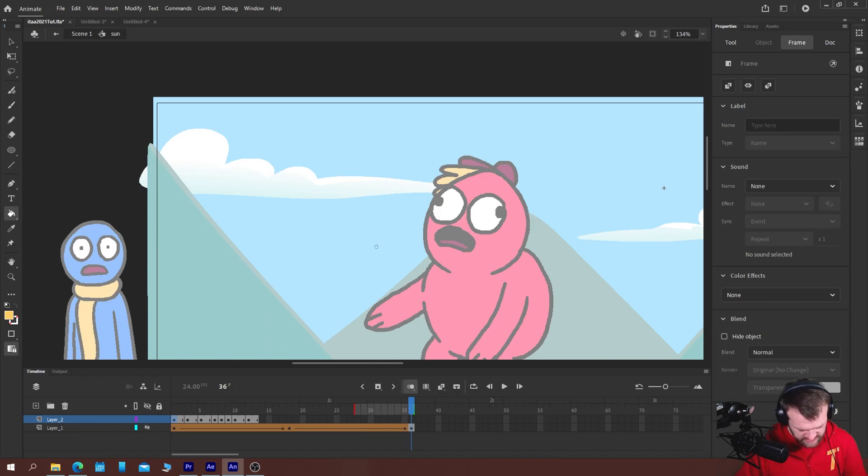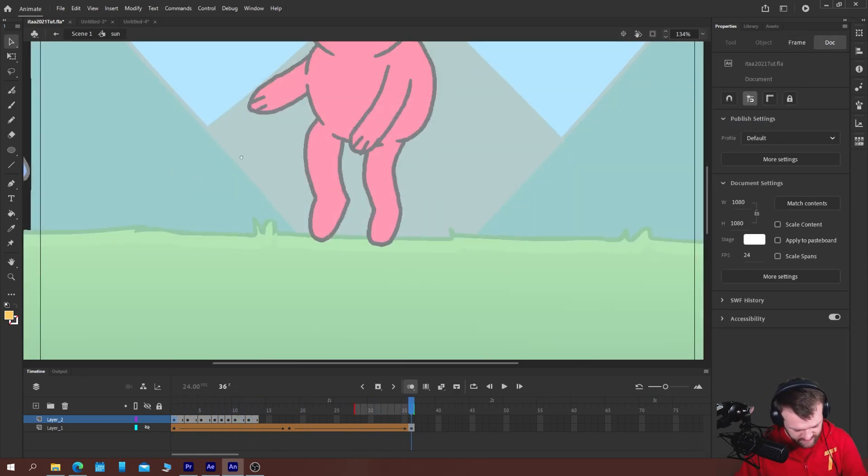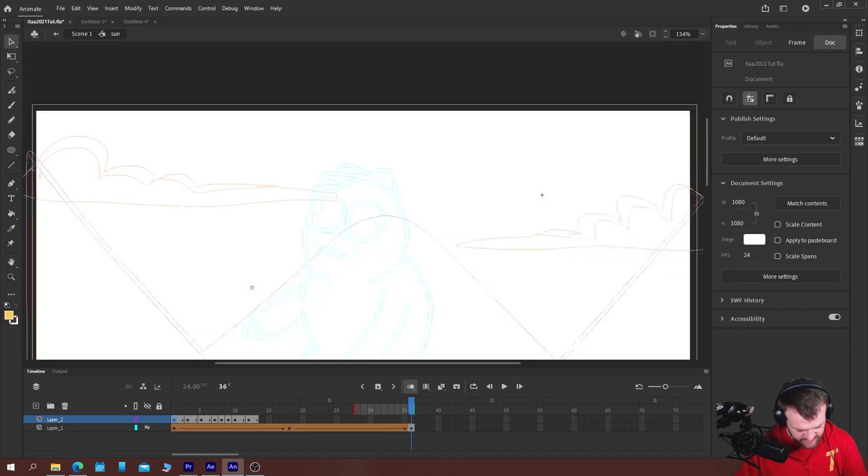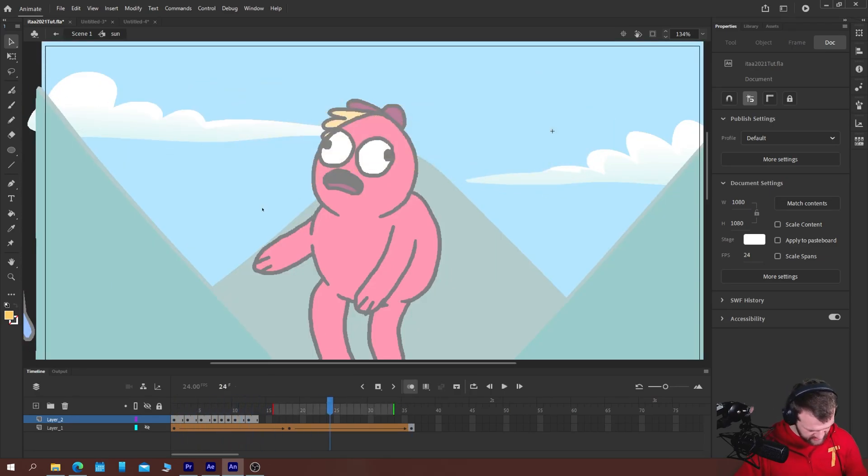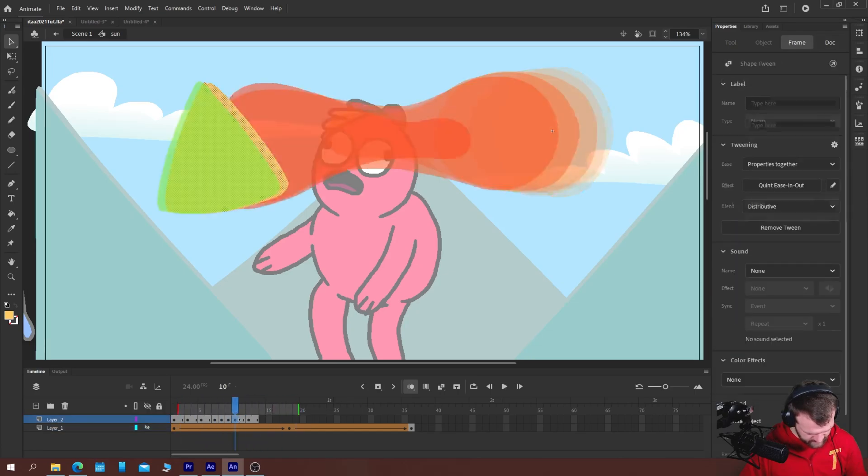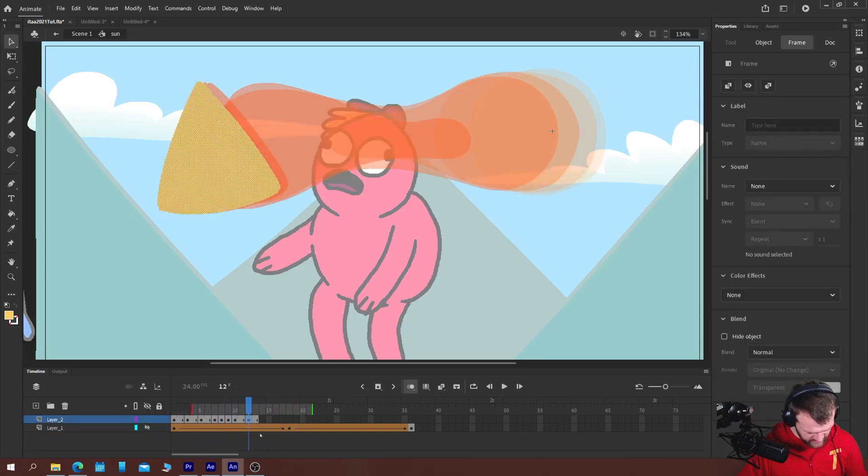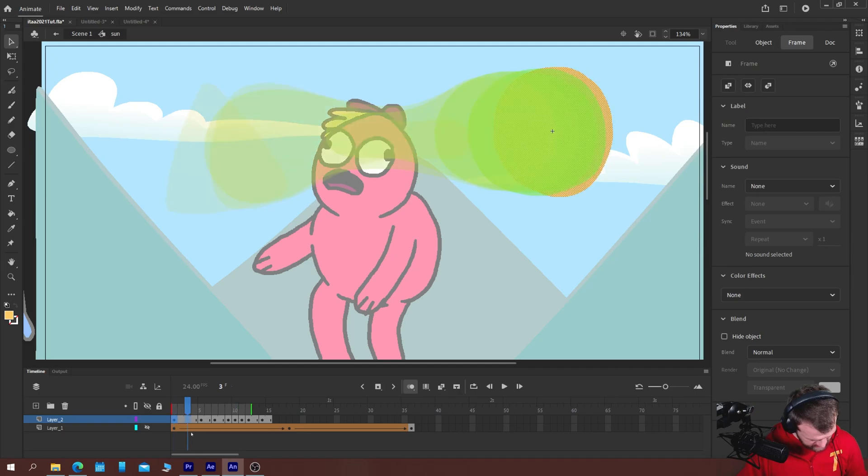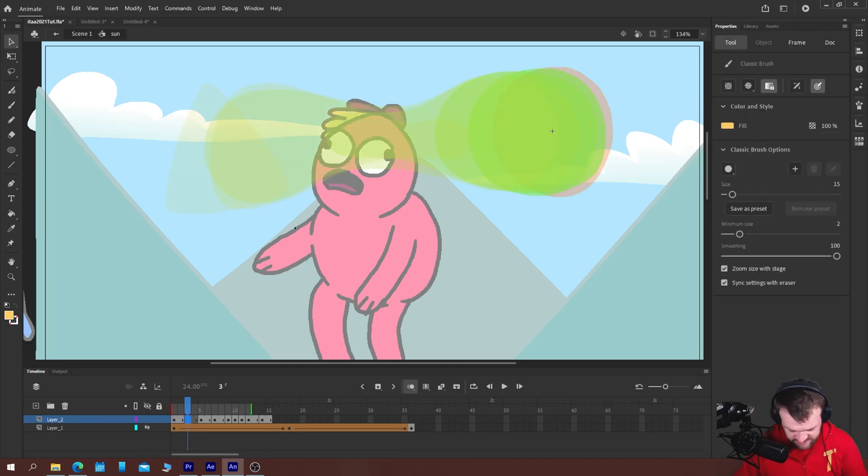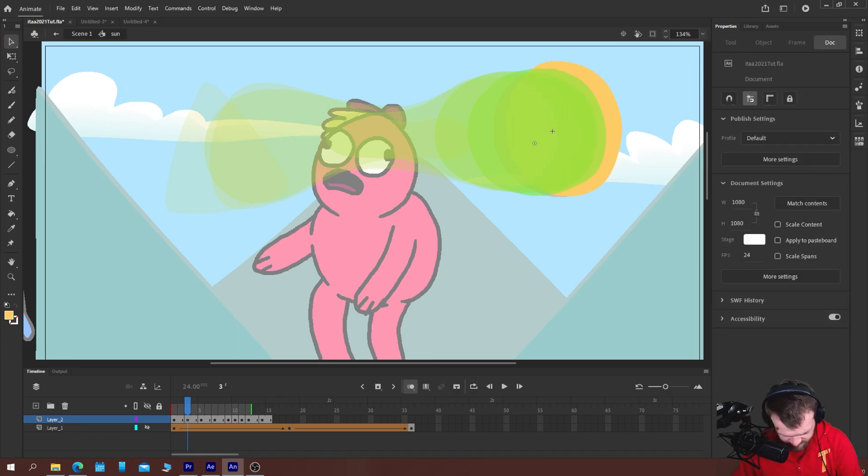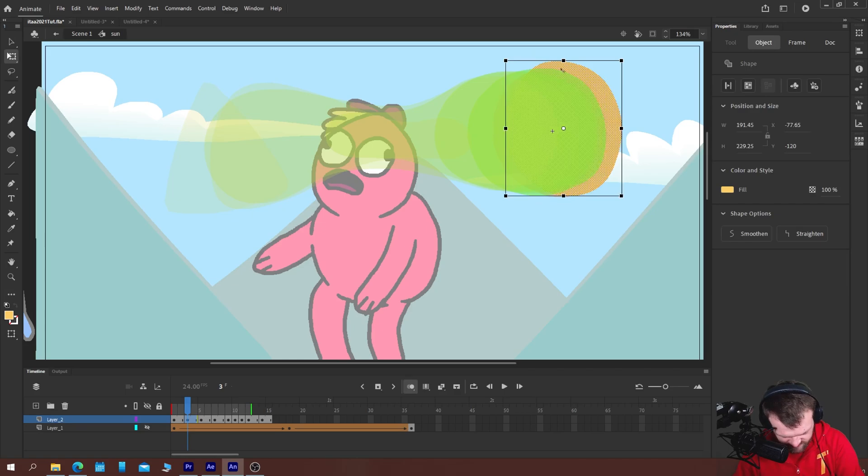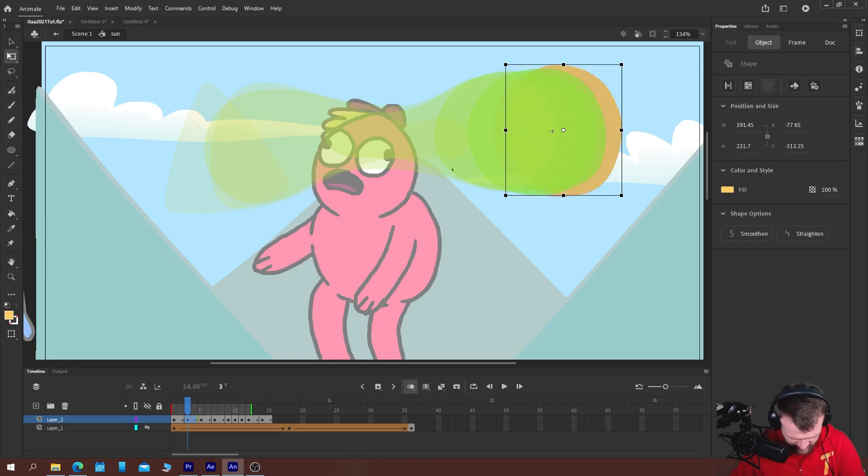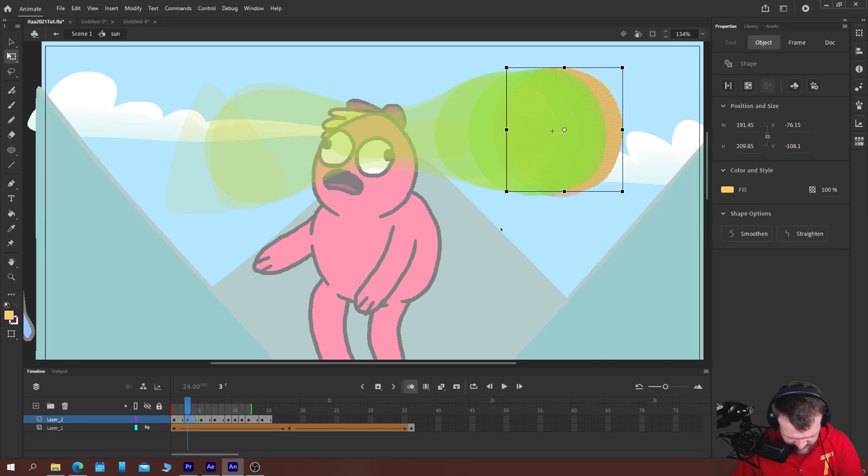Okay. So you can see how you get a little bit more character when you do things frame by frame than you would if you just use your shape tweens.